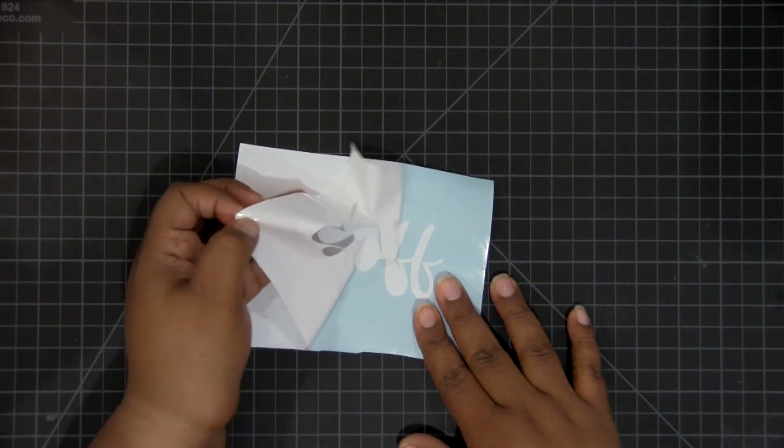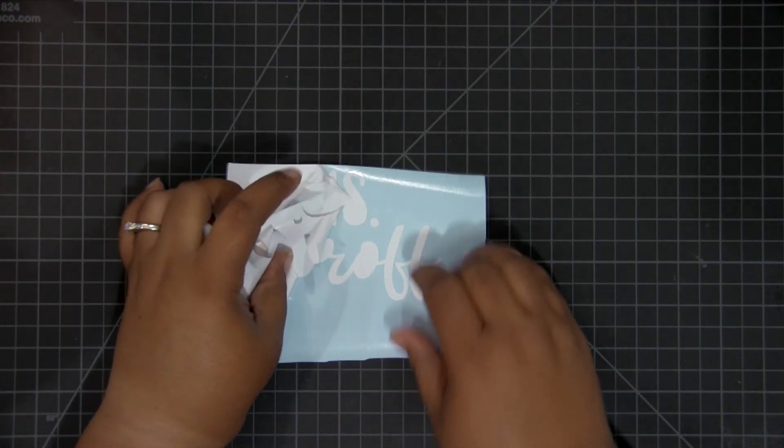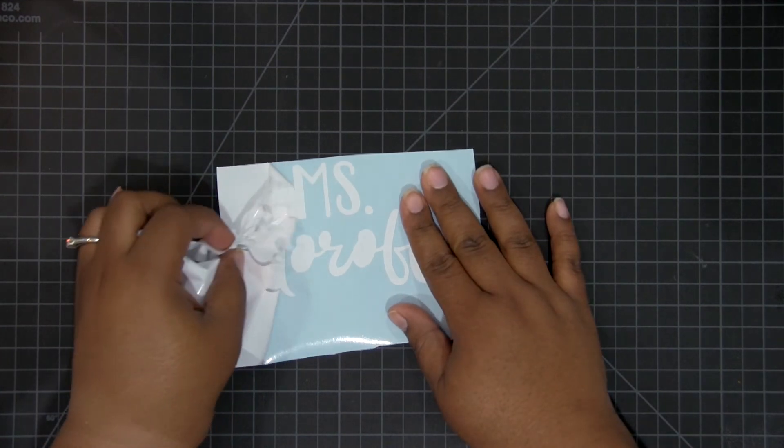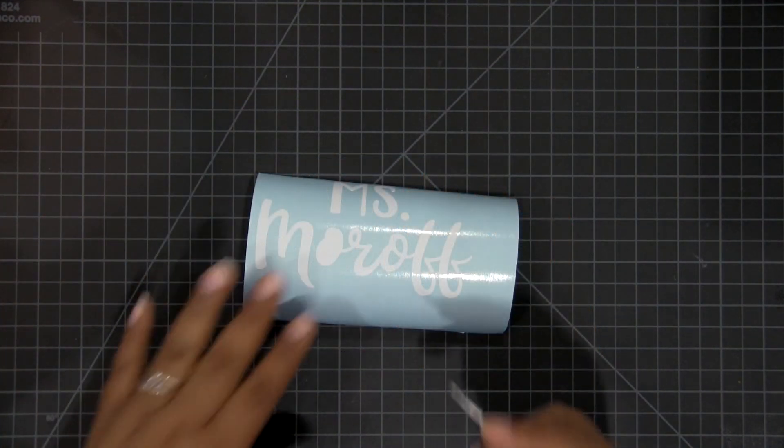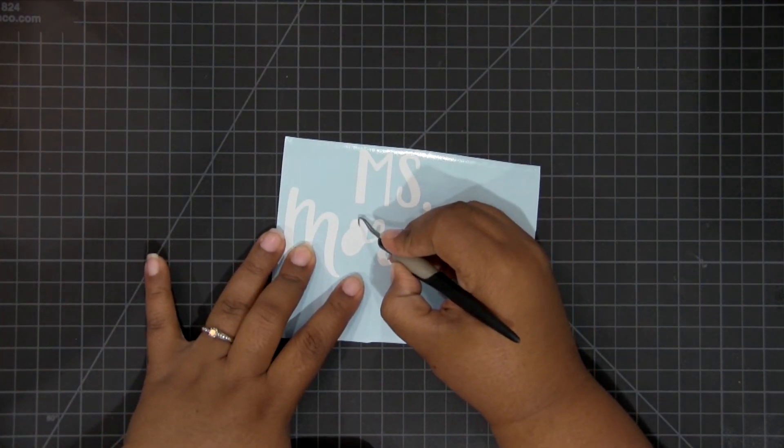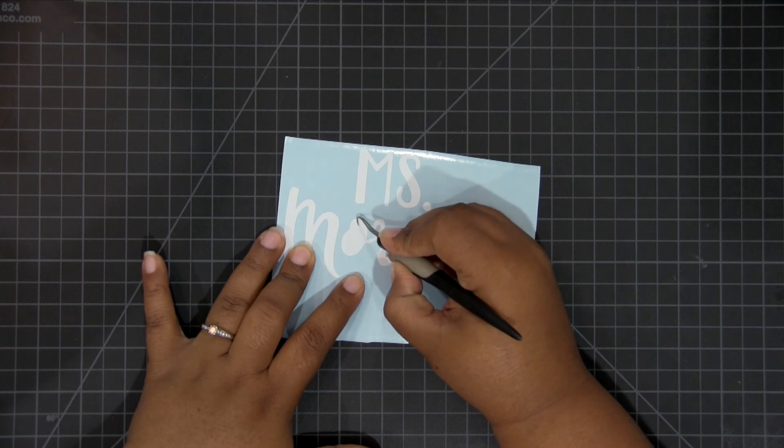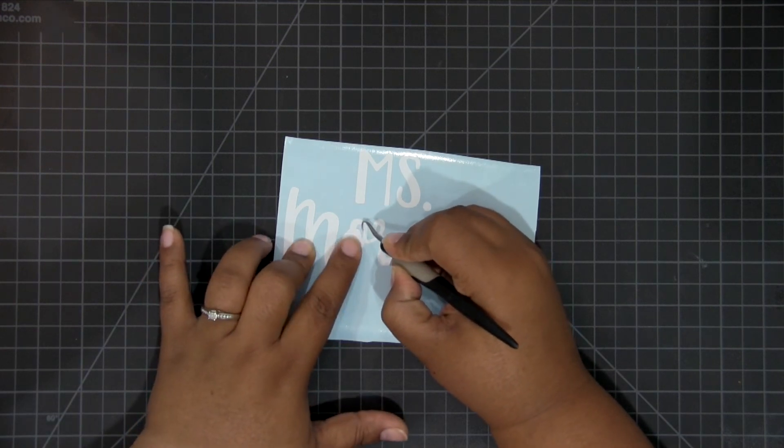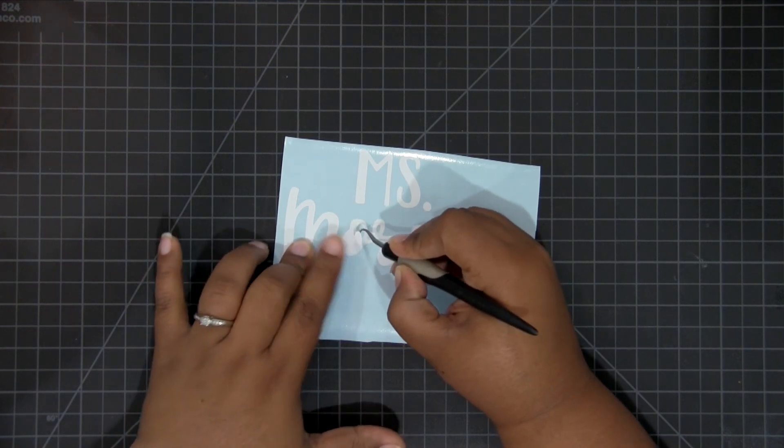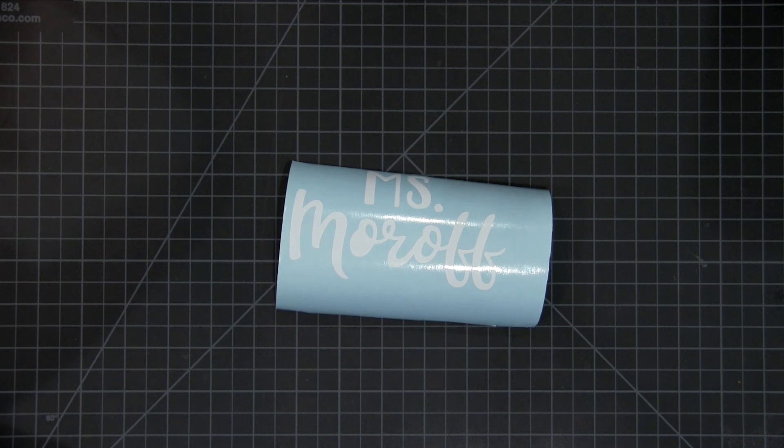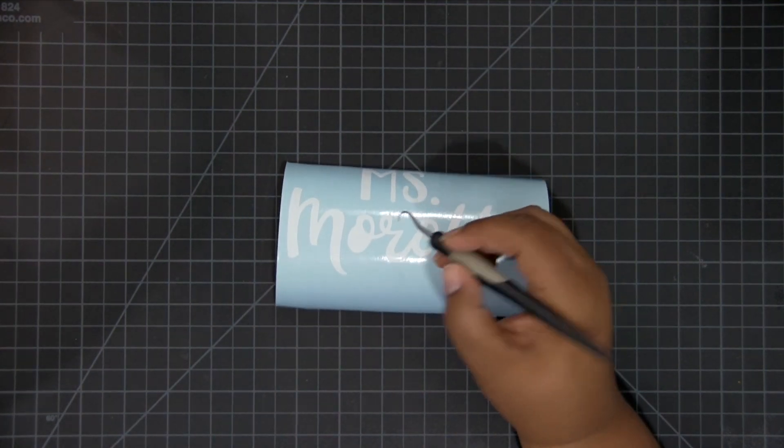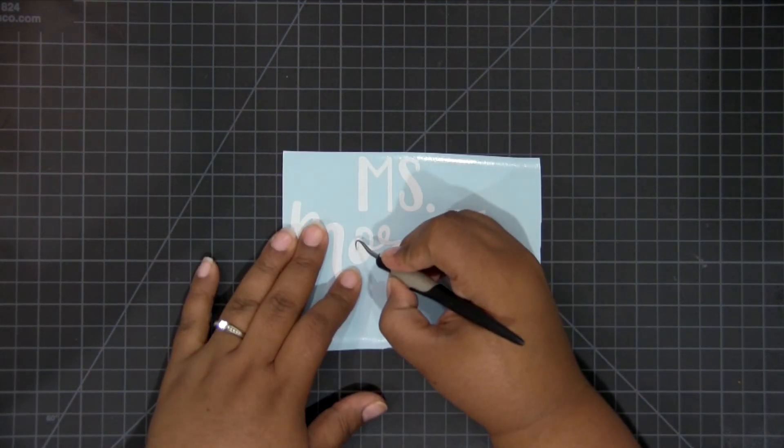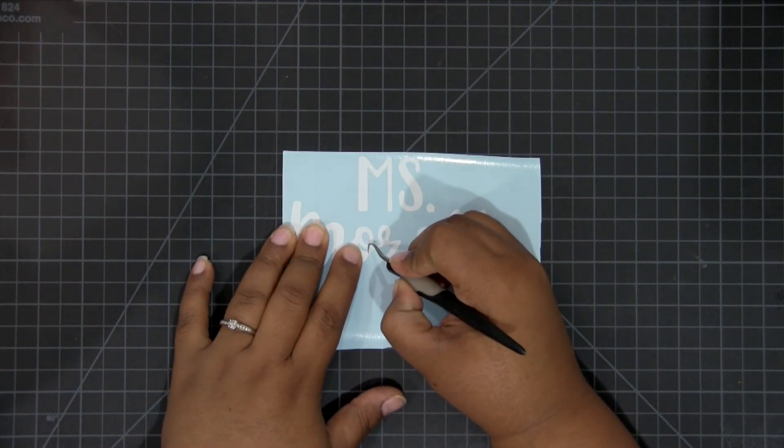Here is my cutout design. We're just going to go through the process of weeding. For any of you beginners out there, weeding is the process of taking away all the pieces you don't need. The largest piece I was able to pull by hand, but the smaller pieces on the inside of the O and the R, I'll have to remove using a pick tool.